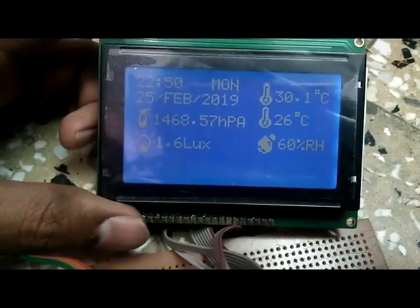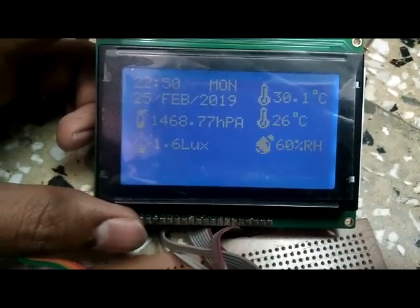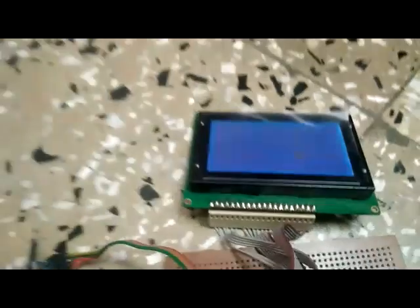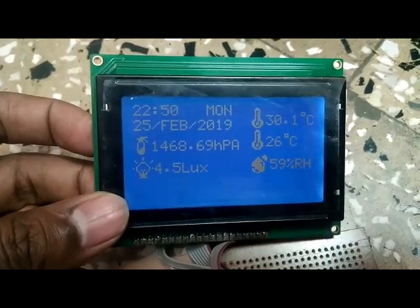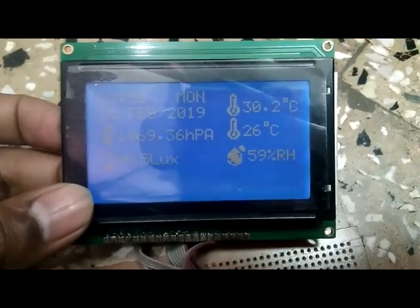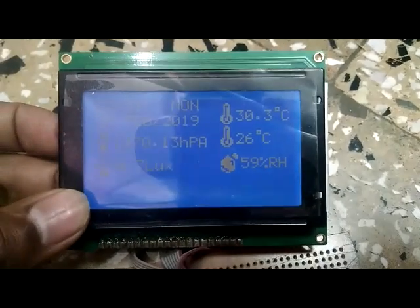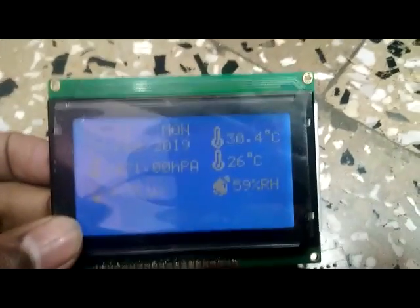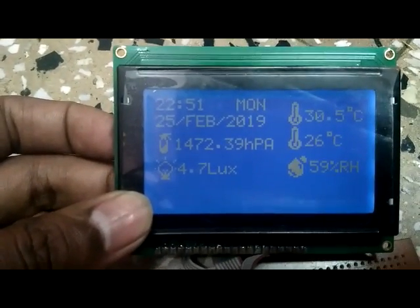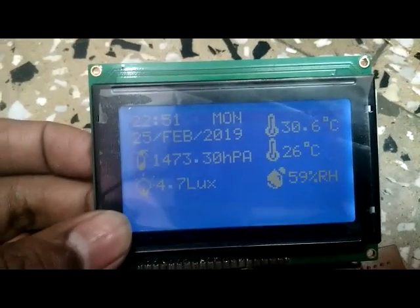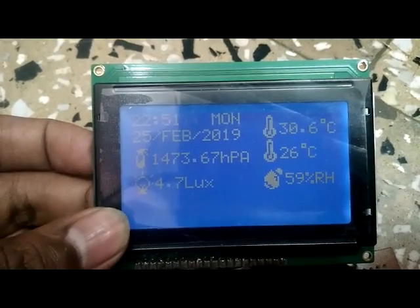One reading is showing 26 degrees — this 30 degree temperature is measured by the BMP180 temperature sensor, which also provides atmospheric pressure. The humidity and second temperature reading is given by the DHT11 sensor, which is not very accurate, showing 26 degrees. The BMP180, made by Bosch, shows 30.6 degrees.